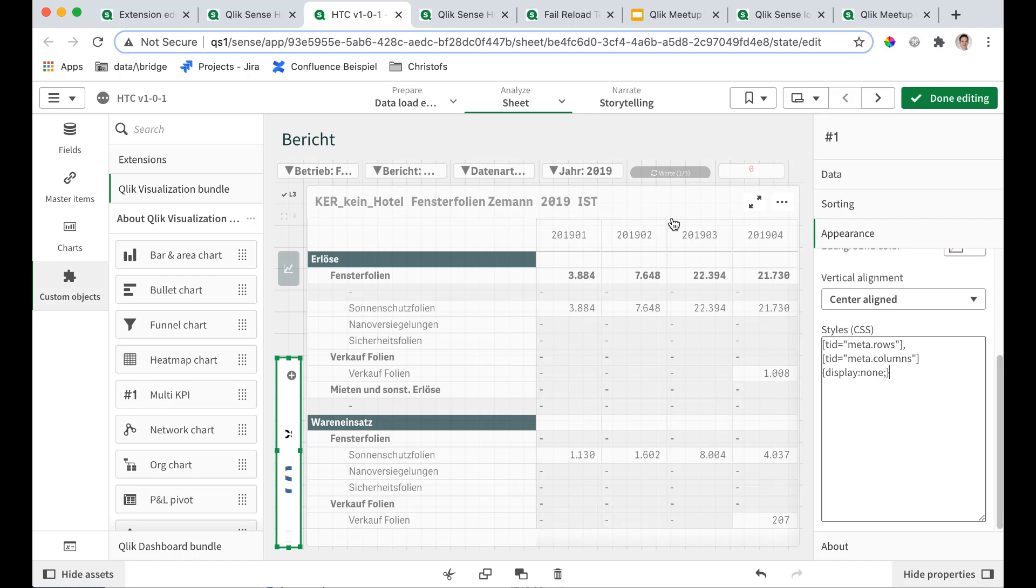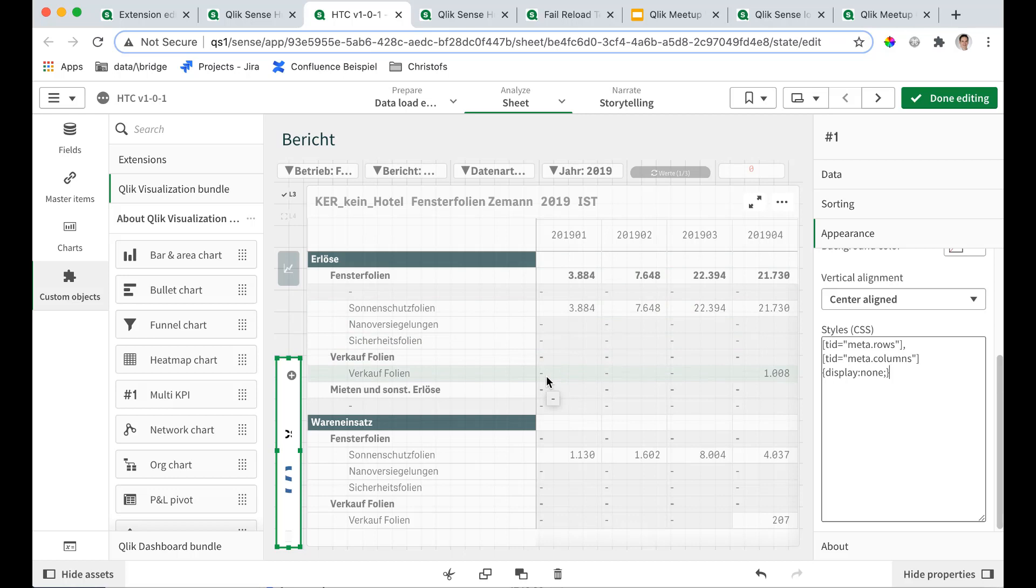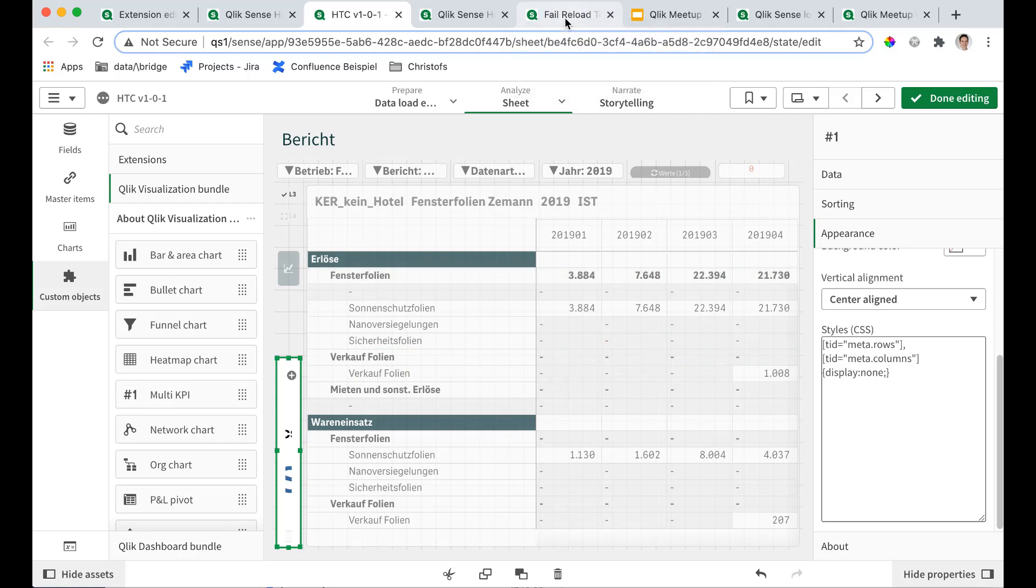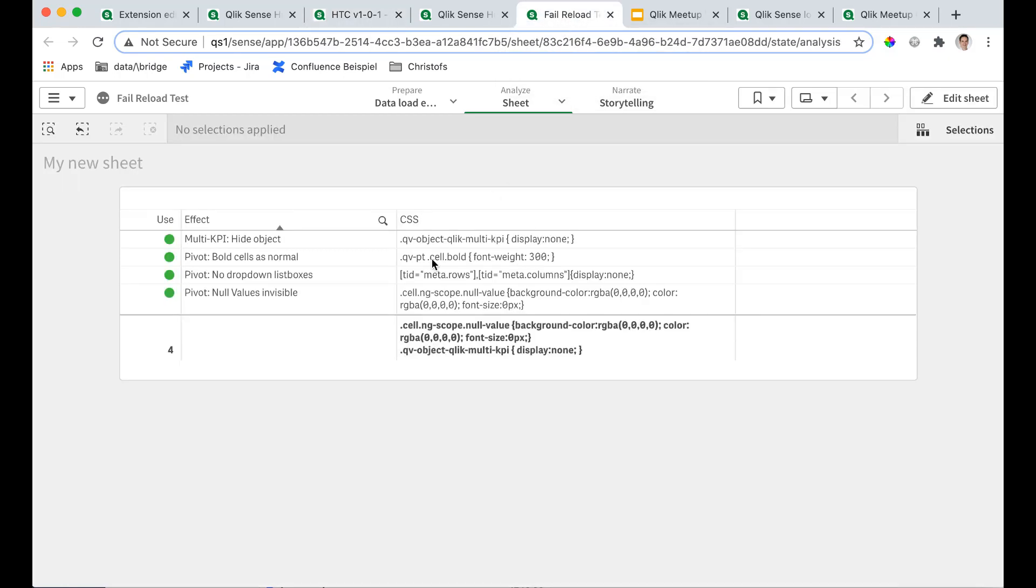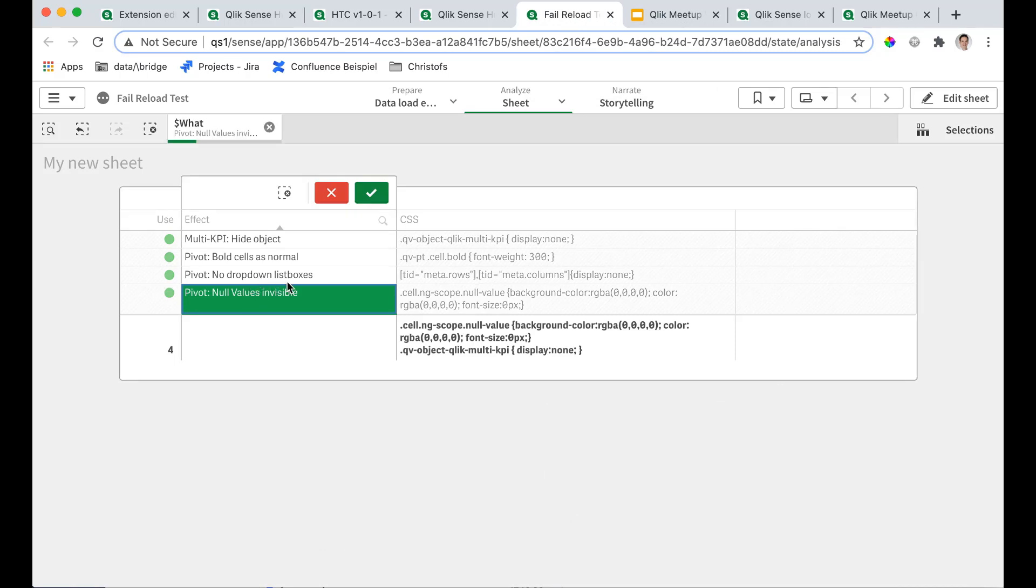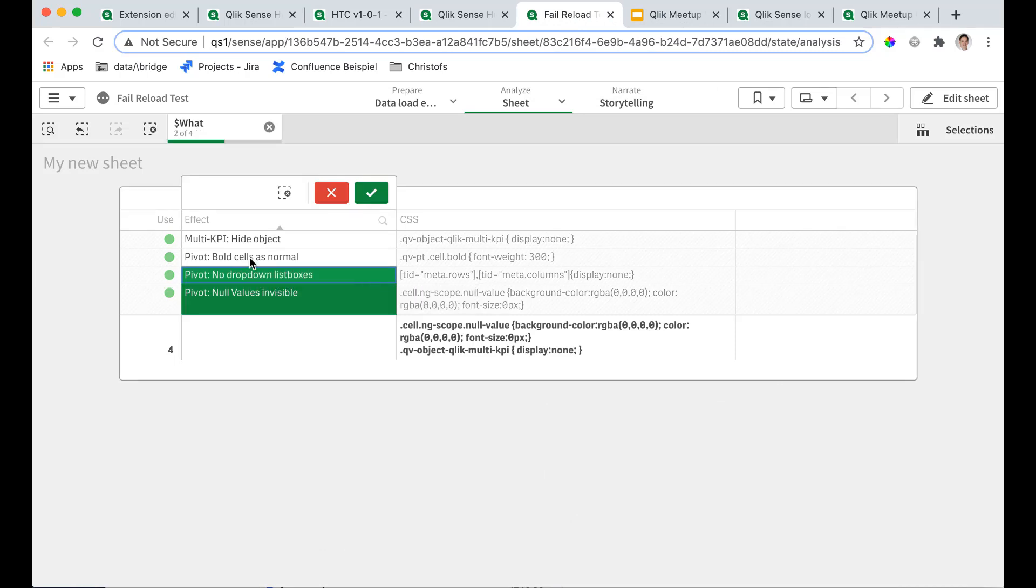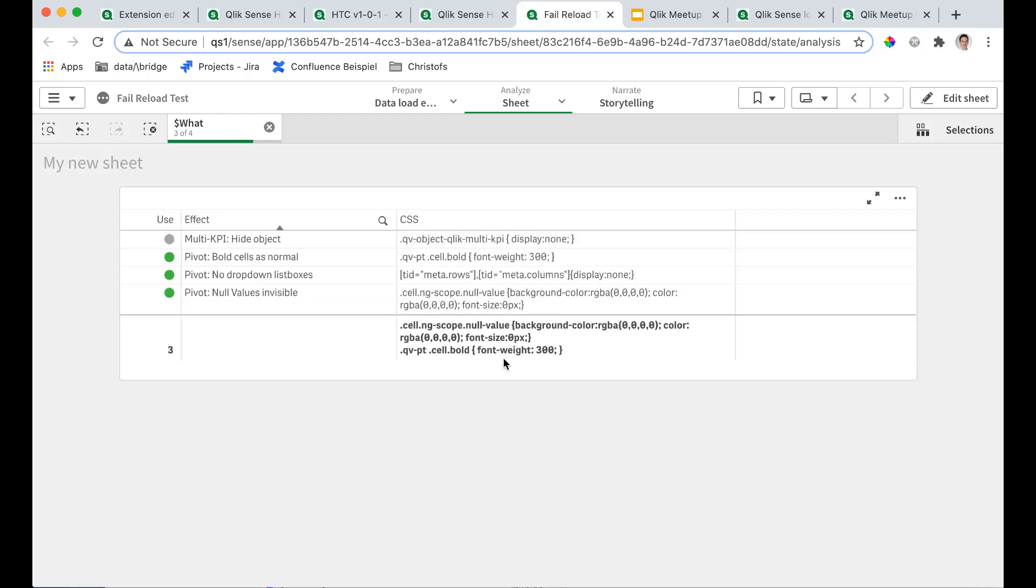Now there are more things I don't like. For example, the null value cells are highlighted and have this left aligned dash. I don't like this. To get rid of this, there is another fix as you can imagine. You say okay, I want null values to be invisible. No drop down list boxes in the pivot. And bold cells as normal. So if you take this three.